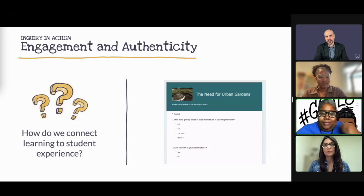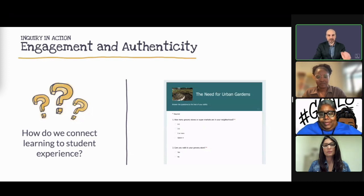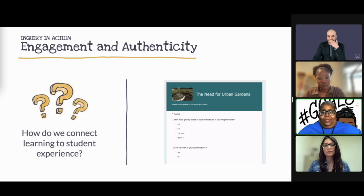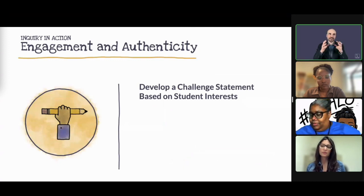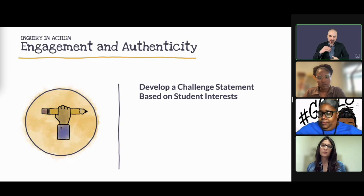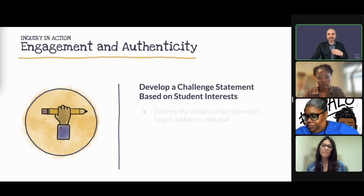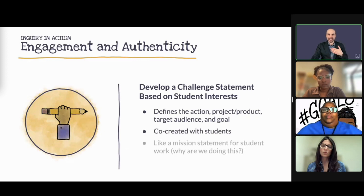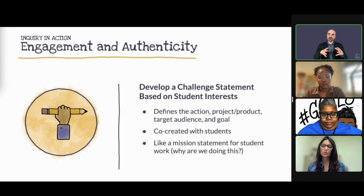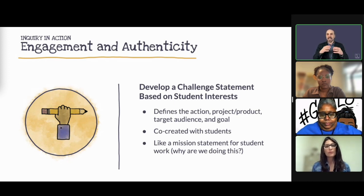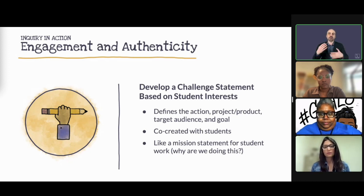One of the ways we try to connect and engage students is developing what we call an inquiry challenge statement. It defines the action they're going to take — it's co-created with teachers and students, kind of like a mission statement. Jackie, as an instructional coach working with teachers and sometimes co-teaching, what is an inquiry challenge statement, and what have you found it does for a class of students? Why is it important?